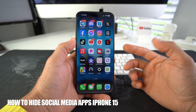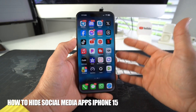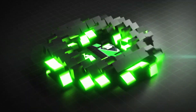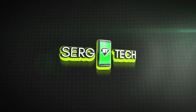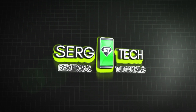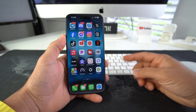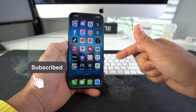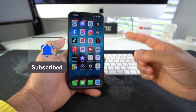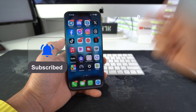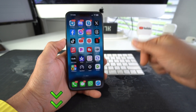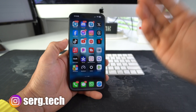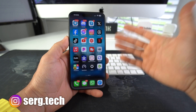What's up everyone! In this video I'm gonna show you how you can hide social media apps from your Apple iPhone 15. Welcome back — my name is Sergio, and in this channel I make life-saving tech videos. If you're new, go ahead and subscribe and hit the bell so you get notified when I upload new videos. I also got a bunch of cool links down below in the description, so check them out.